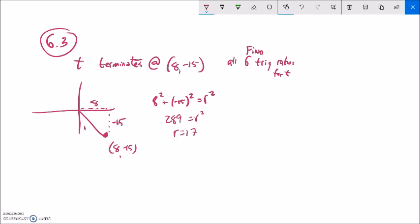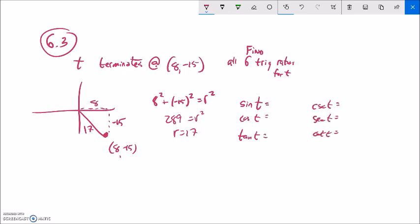With x = 8, y = -15, and r = 17: sine is y over r = -15/17. Cosine is x over r = 8/17. Tangent is y over x = -15/8. The reciprocals give cosecant = -17/15, secant = 17/8, and cotangent = -8/15.